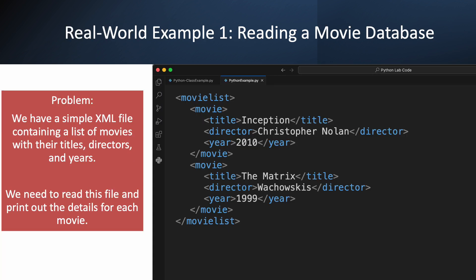All right, time for a real-world example. Imagine we've got a small movie database stored in an XML file. Our goal is to read this file and display the movie titles, directors, and release years in our program. The XML file is pretty straightforward. The root element is movie_list, and inside we have a list of movie elements. Each movie has a title, director, and year tag. This is a common way to store structured data. Our task is to write a Python script that can navigate this tree and pull out the specific information we need for each movie.